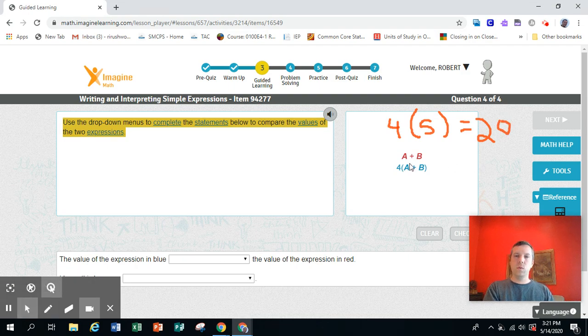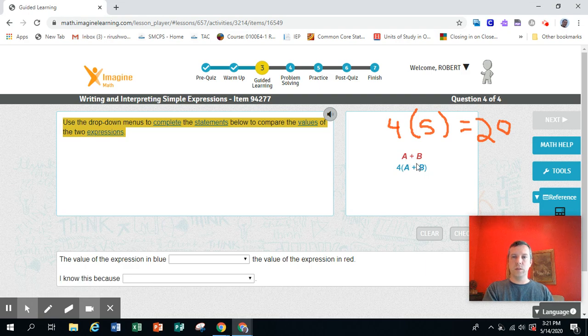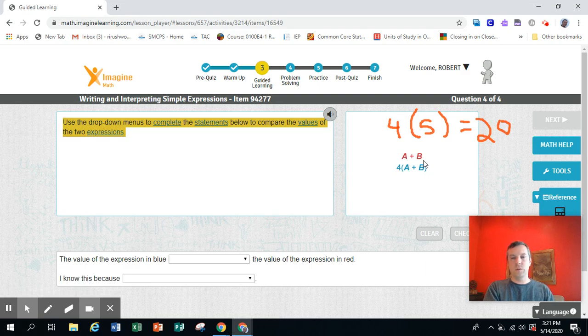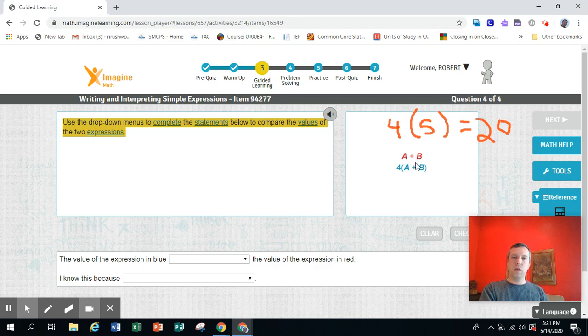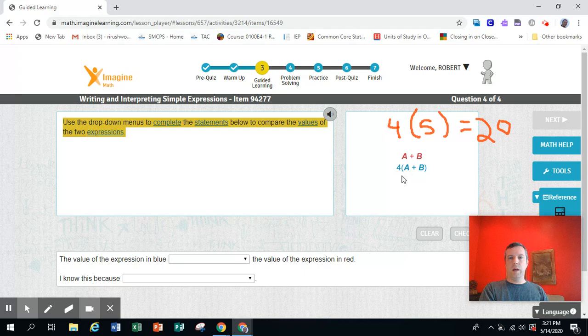So we've got two expressions here, the red one, which says A plus B. So it's two numbers. We don't know what numbers. They're mystery numbers. A plus B. We add them together.